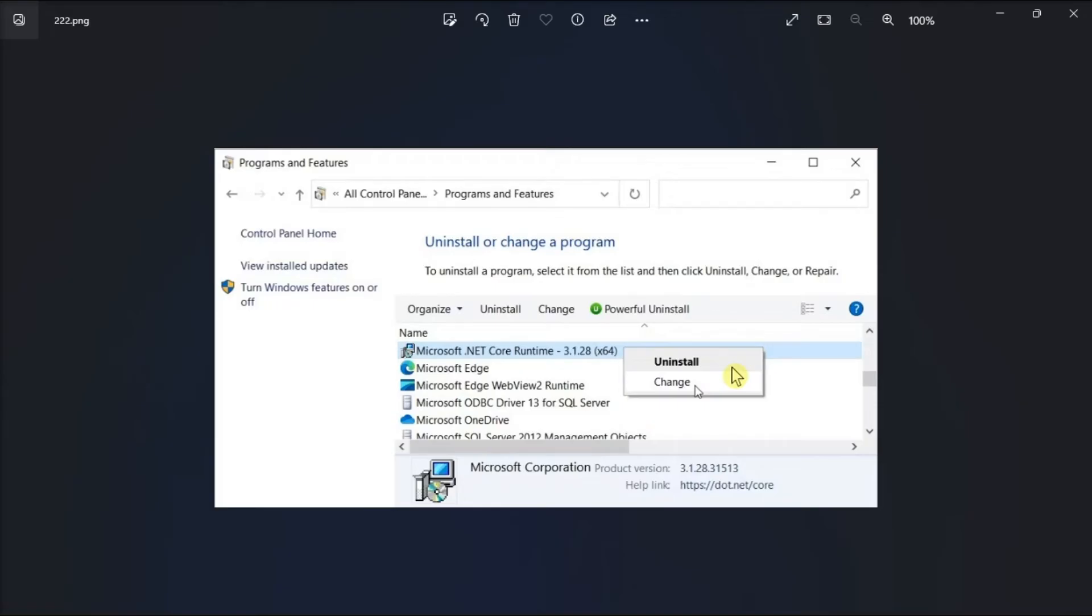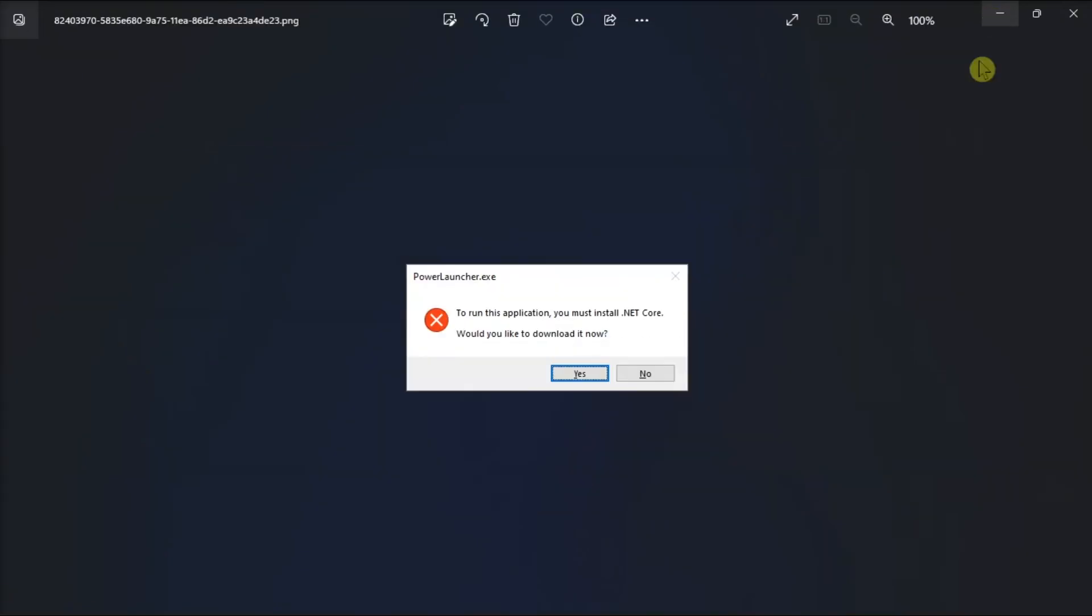From here, follow the onscreen instructions to complete the repair process. And these are the steps that should fix any issues with the existing .NET Core installation in your Windows computer.